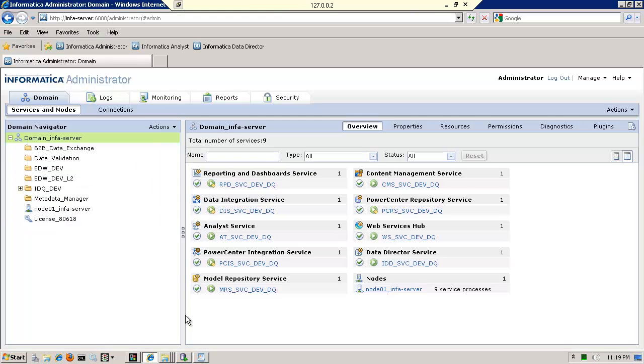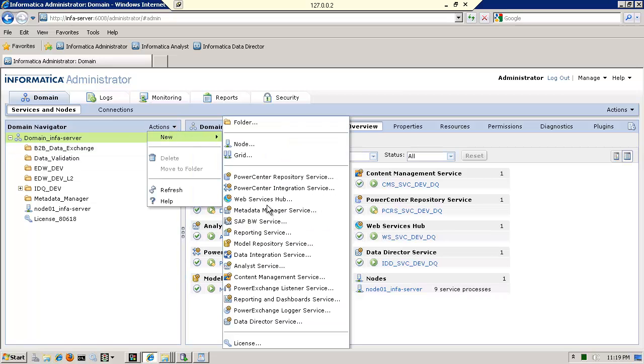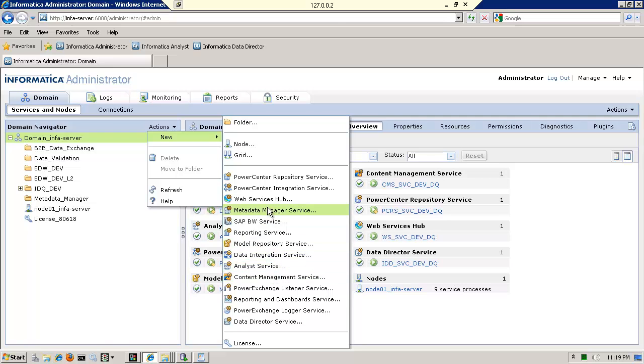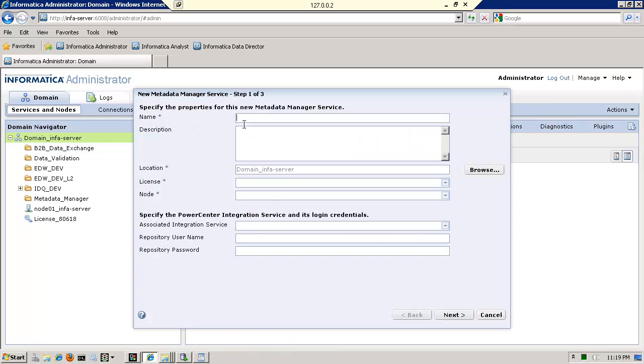Going back to the administrator console, I will go ahead and create a brand new metadata manager service. And you're right, this seems like a lot of work just to get data quality analyst or data quality developer to use it. But again, I am creating a service. I'm going to call this mm underscore SVC as the name of my service.